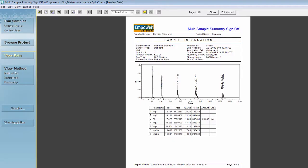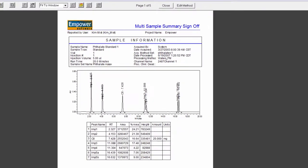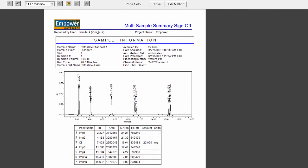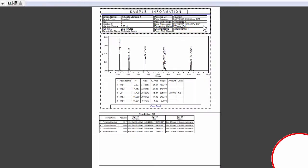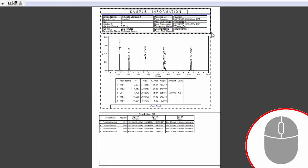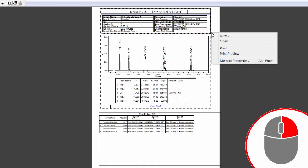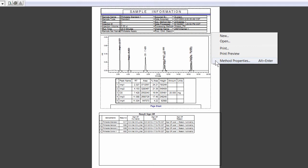The next step to signing off on data electronically is enabling electronic signatures on the report that you would like to use for sign-off. You will need to have privileges to modify and save report methods. First, make sure you are in Publisher or the Report Method Editor. Right-click on the Report page and select Method Properties.